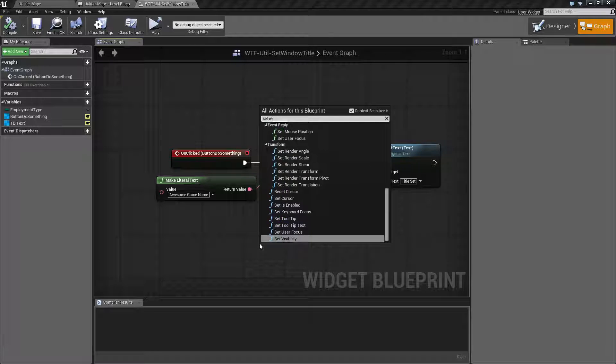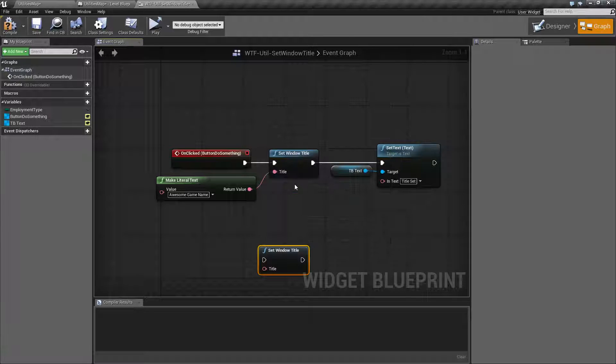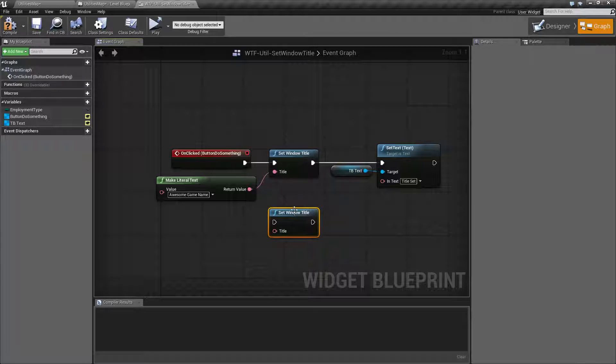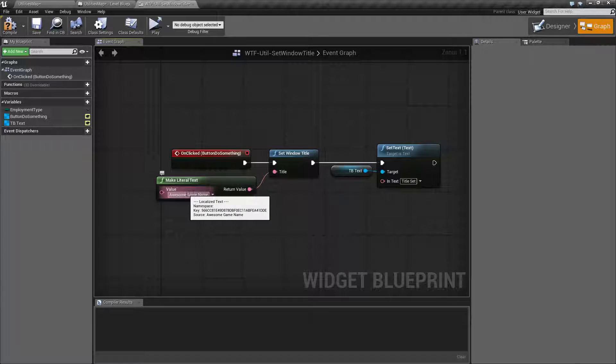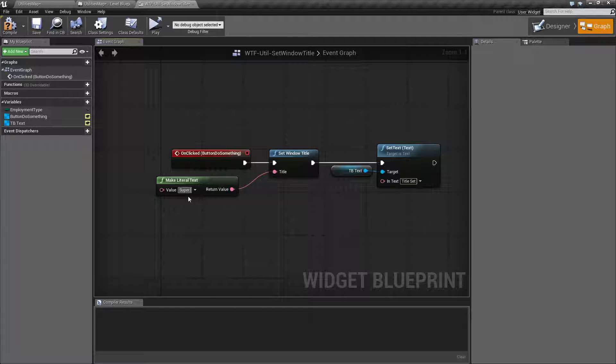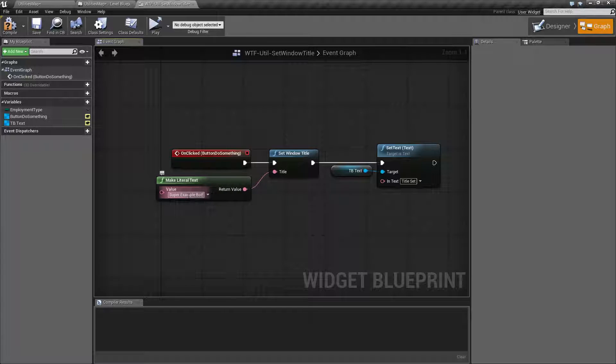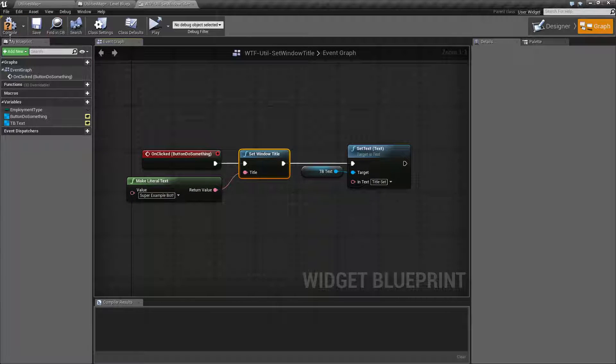We can type in Set Window Title and you're going to find it under Utilities. And it simply takes in a title, a text reference. In this case I'm making a literal text called Awesome Game Name. We could call it Super Example Bot. And I'm simply setting the window title. That's all I'm doing.